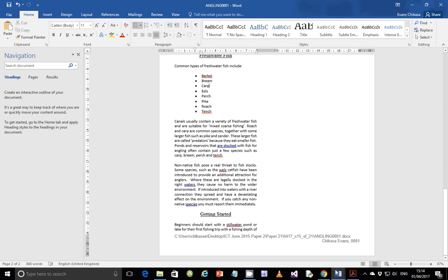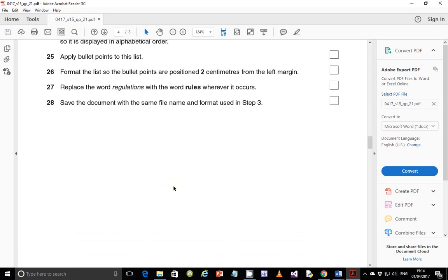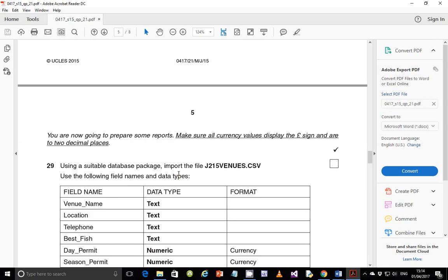Thank you so much — this marks the end of the document production section. In the next video I'll do step 29, which is data manipulation, and we'll see how far we can go. Don't forget to subscribe, like, share, and comment, and I'll see you in the next video shortly.